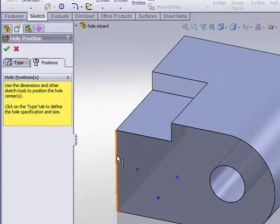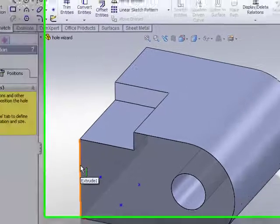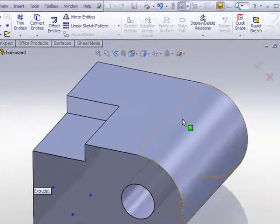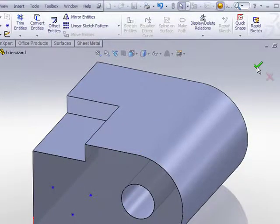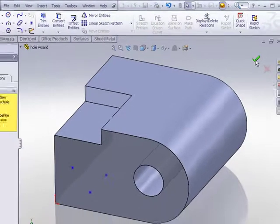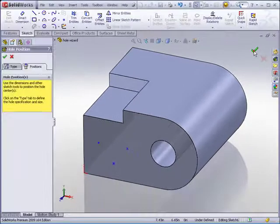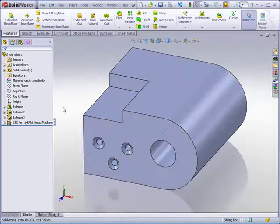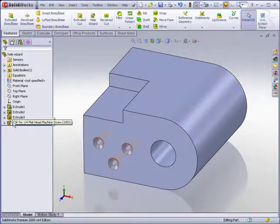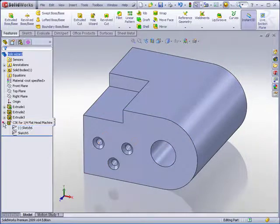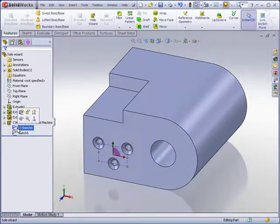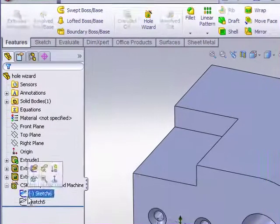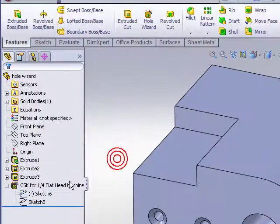Once you're satisfied with the positions, simply hit the green check mark to OK out of this feature and you now have the hole wizard created using a 2D sketch for the placement points.